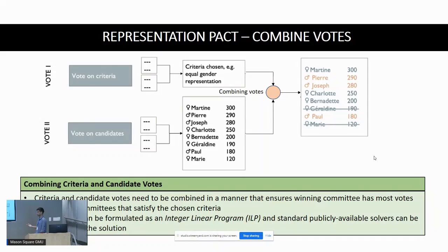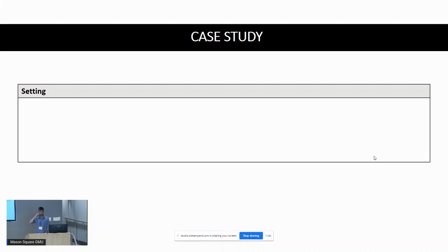The votes from the second phase are used to construct an objective function, and standard publicly available solvers can be used to solve this ILP. We will look at a specific example of an ILP in a later slide.